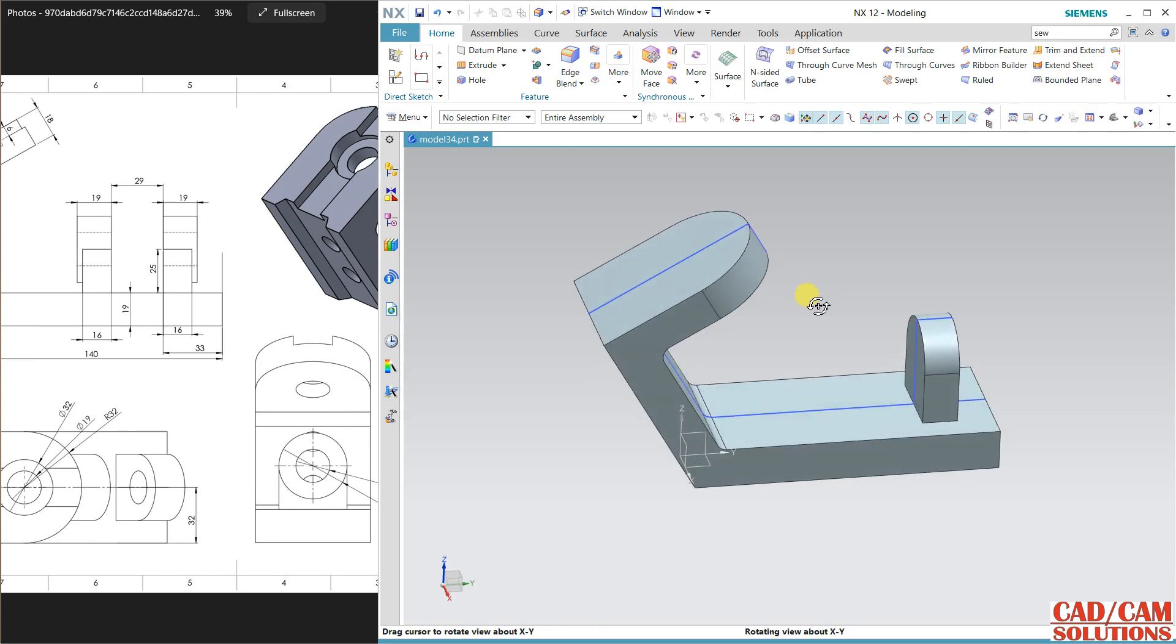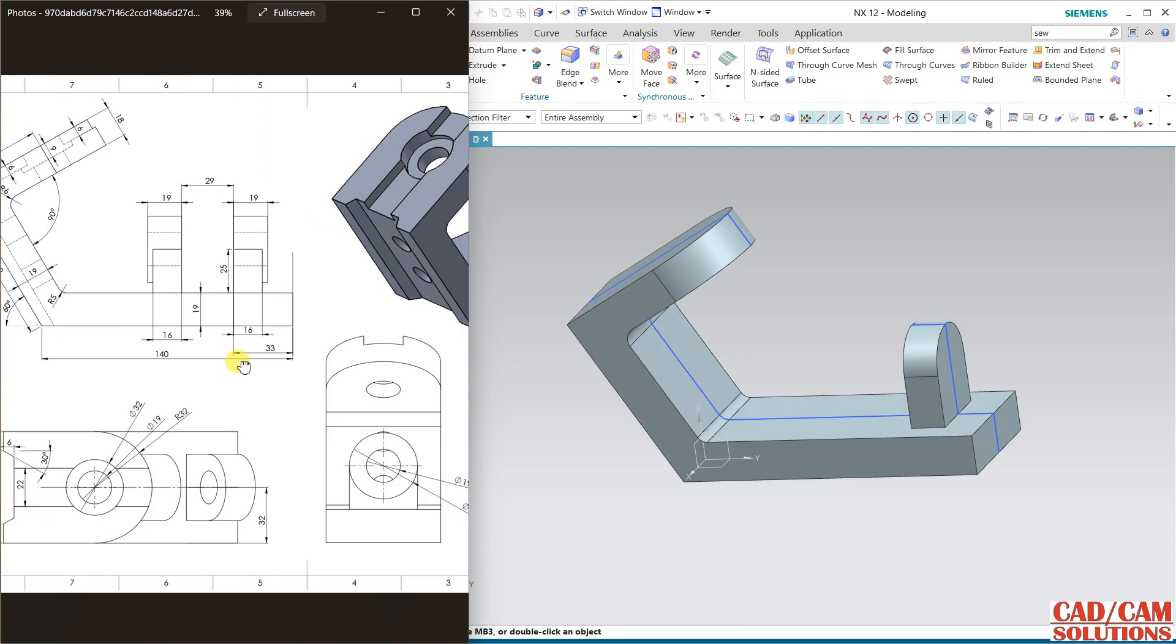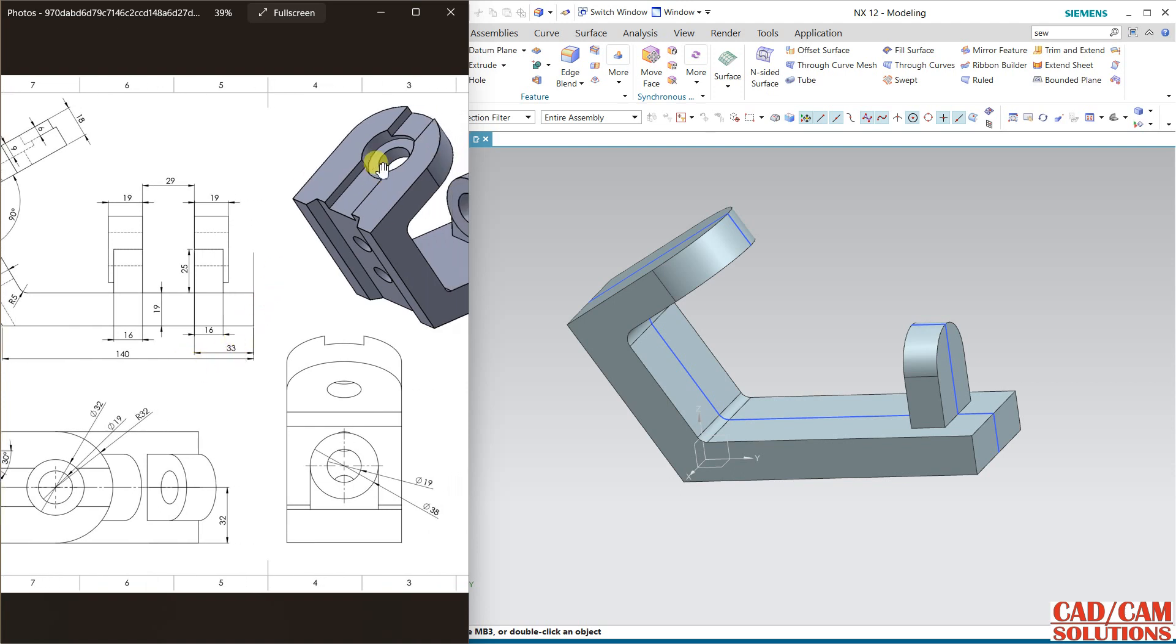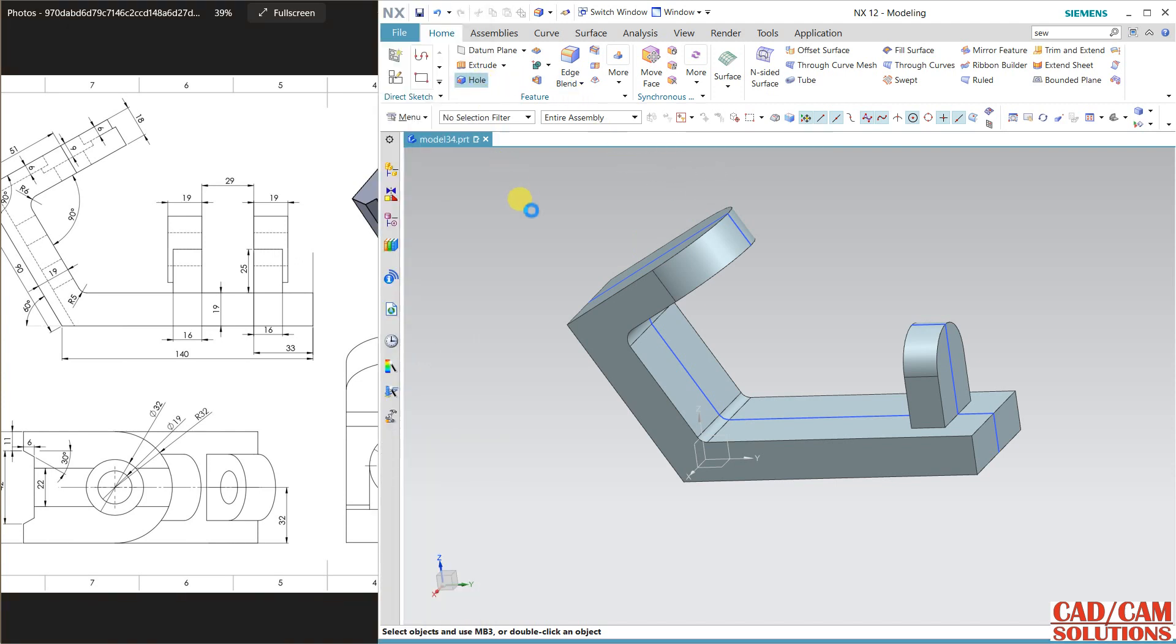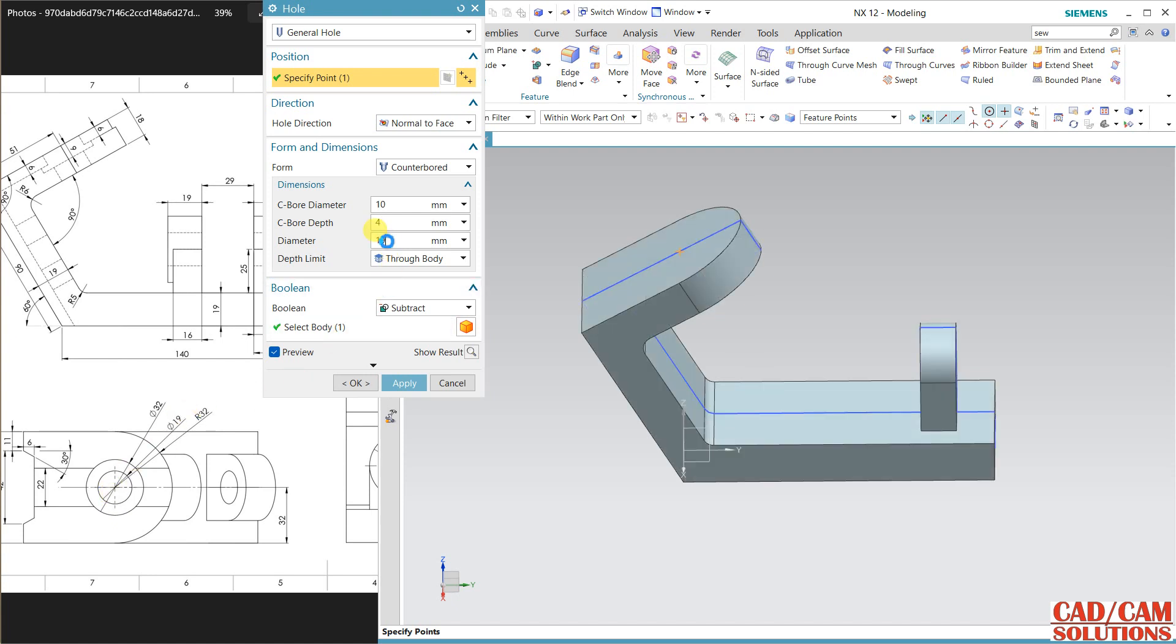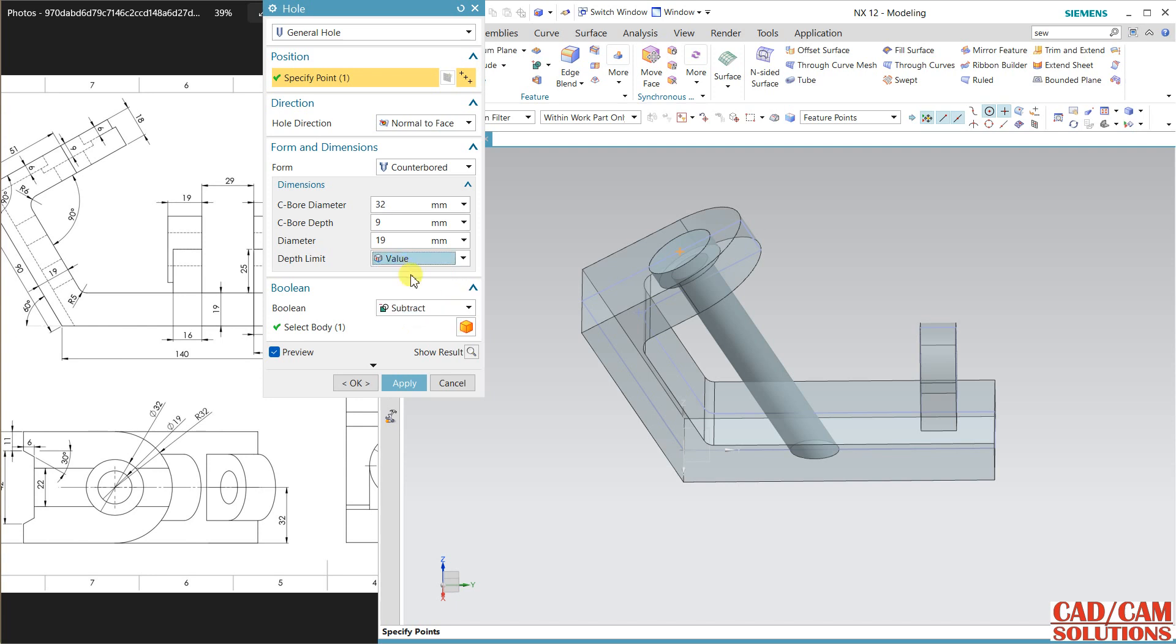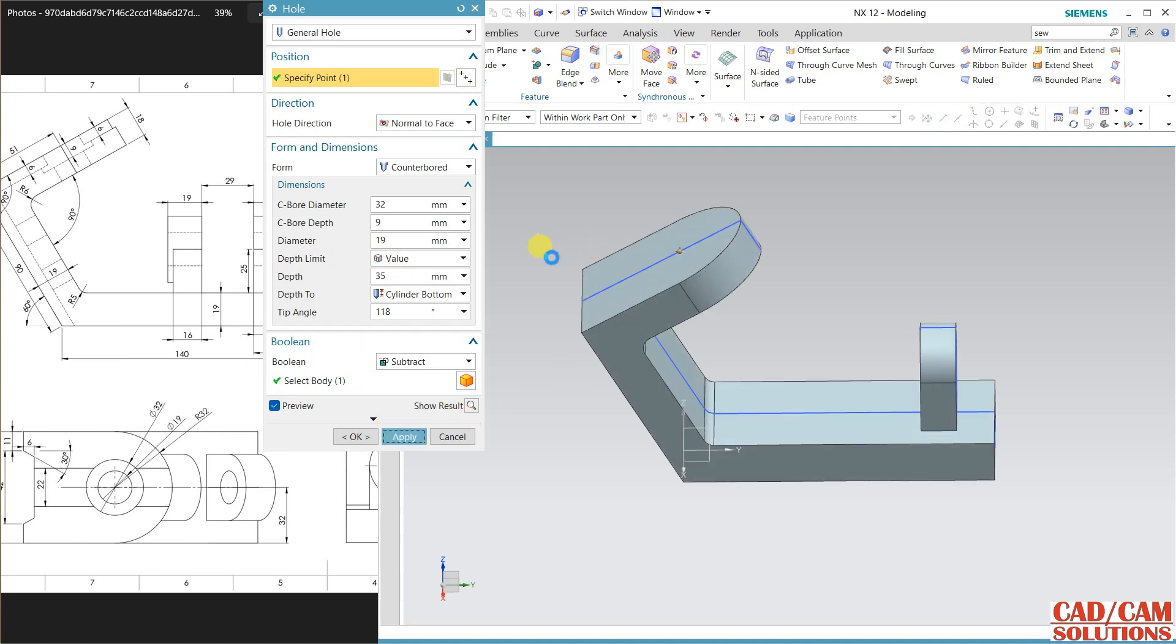This is geometry. Now I'm going to create this counter hole. Select hole and click over the center. Diameter is 19 and counter is 32, and the depth is 9, which is here, counter depth is 9. Value to 35 and apply.